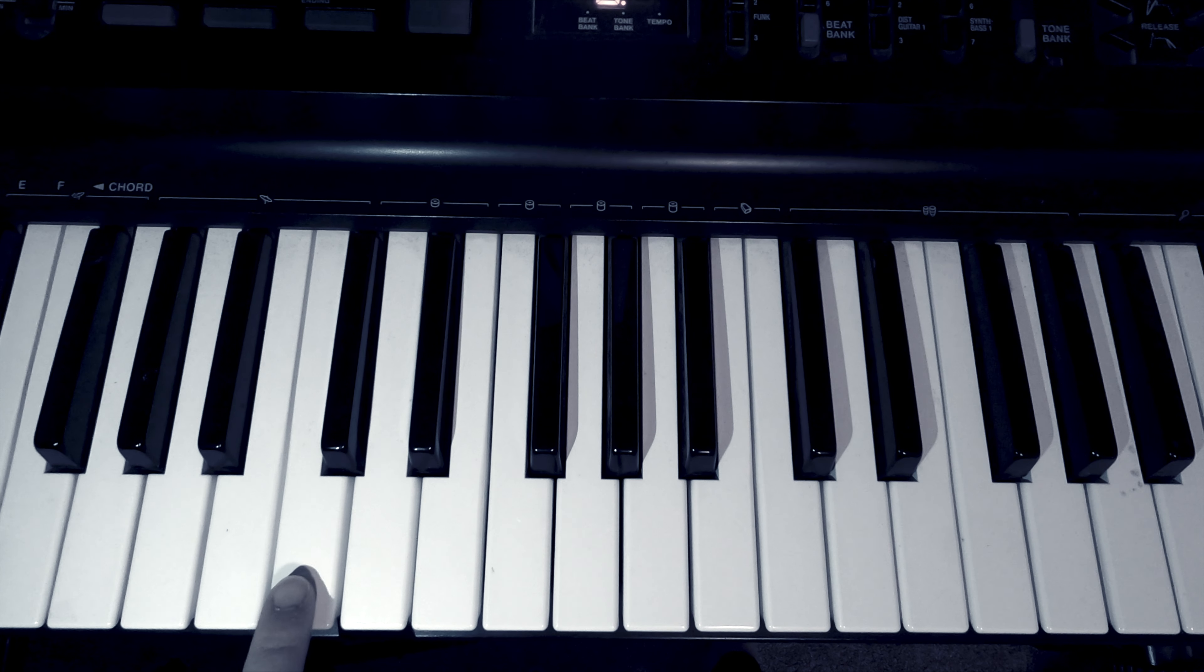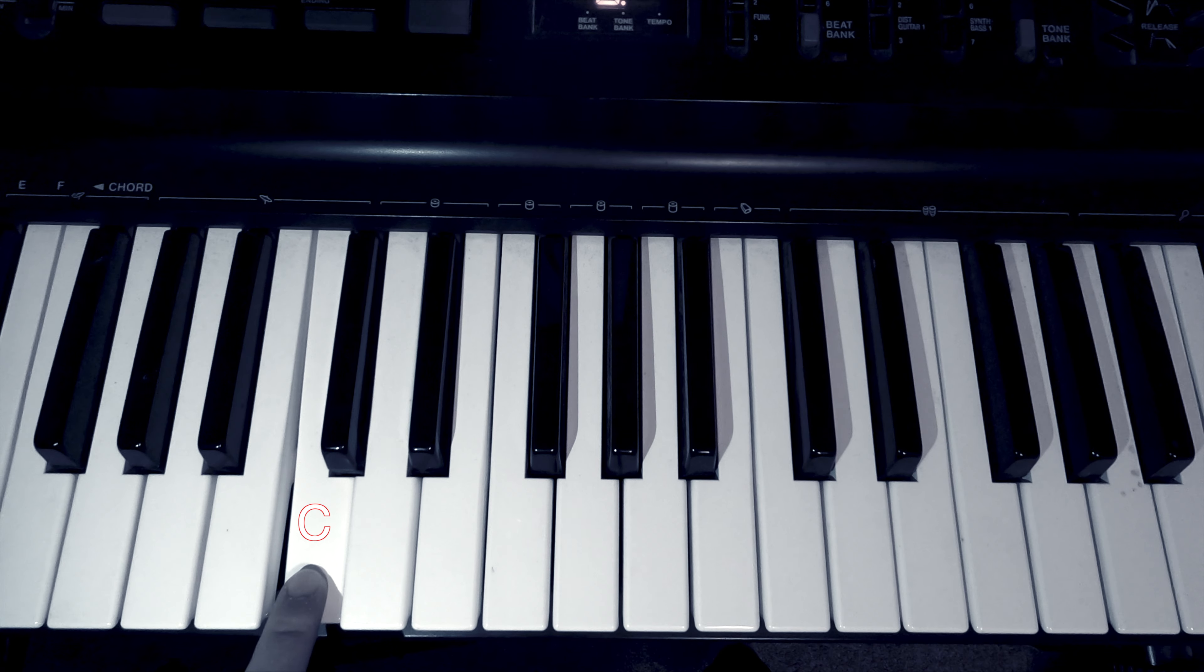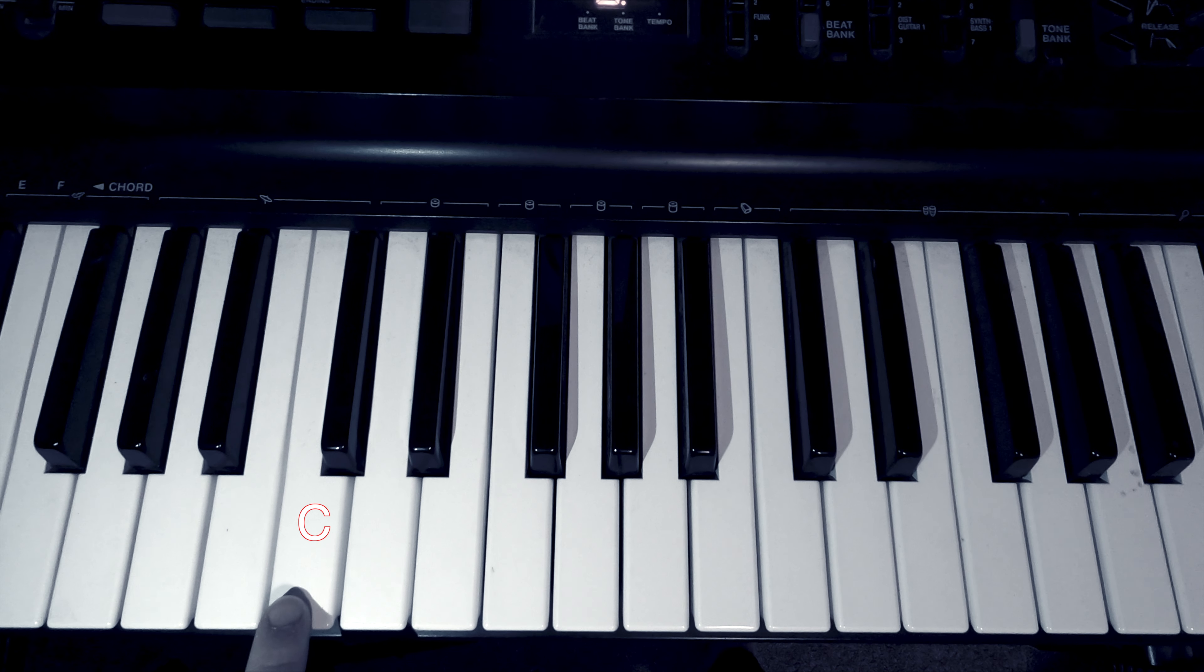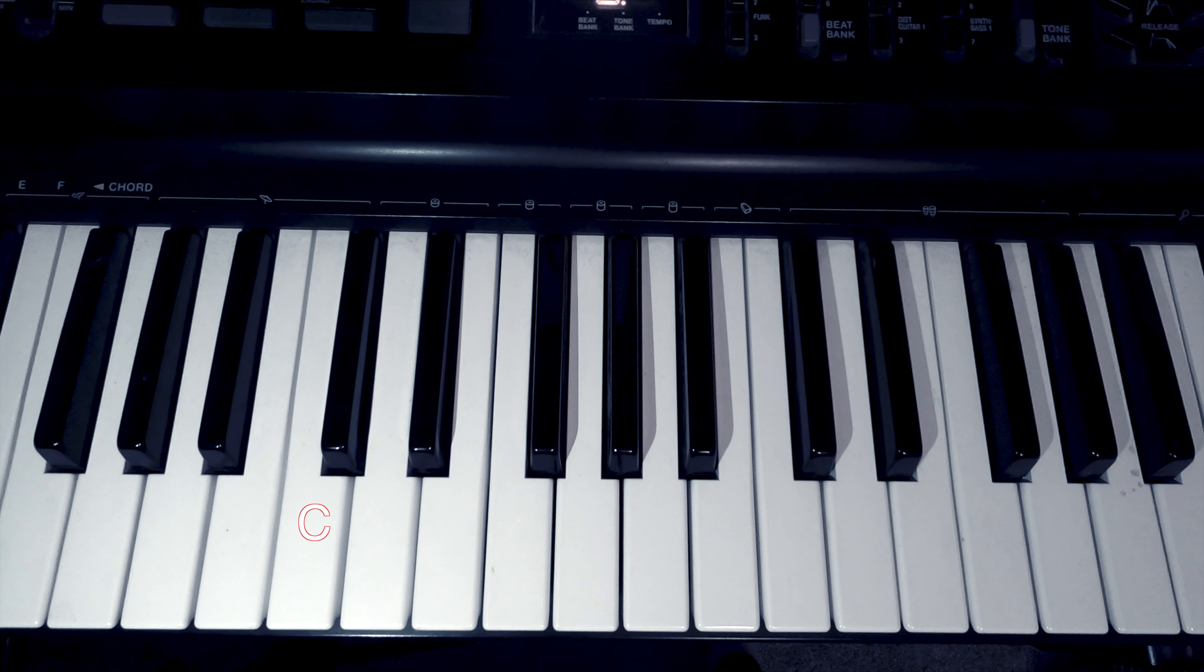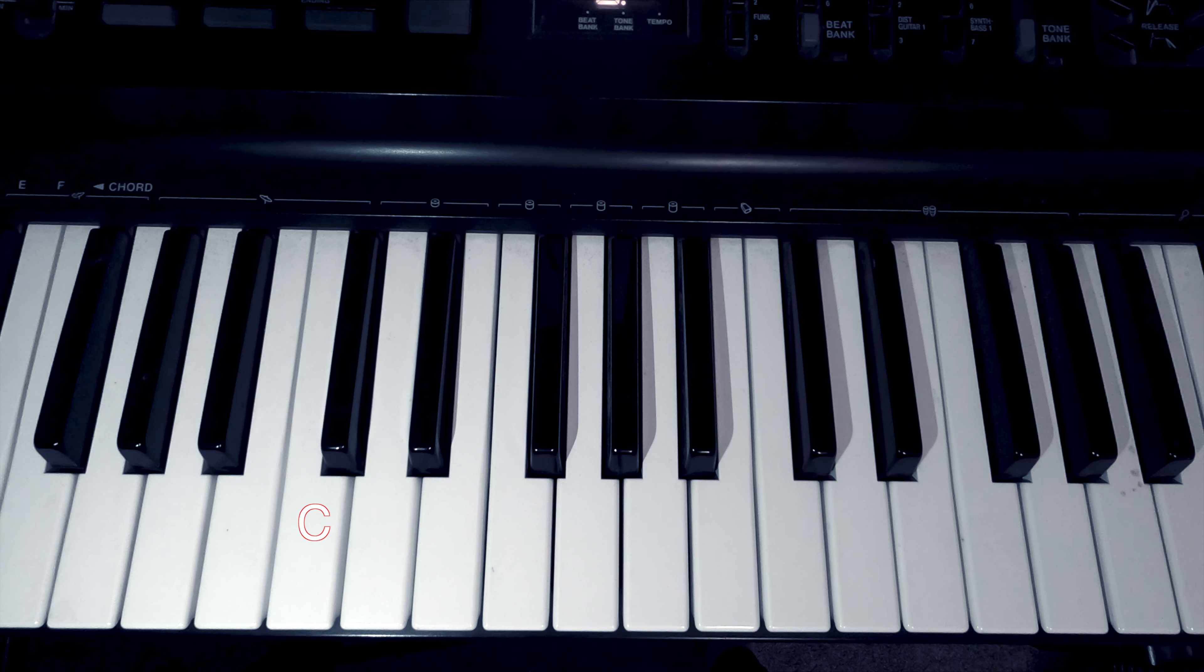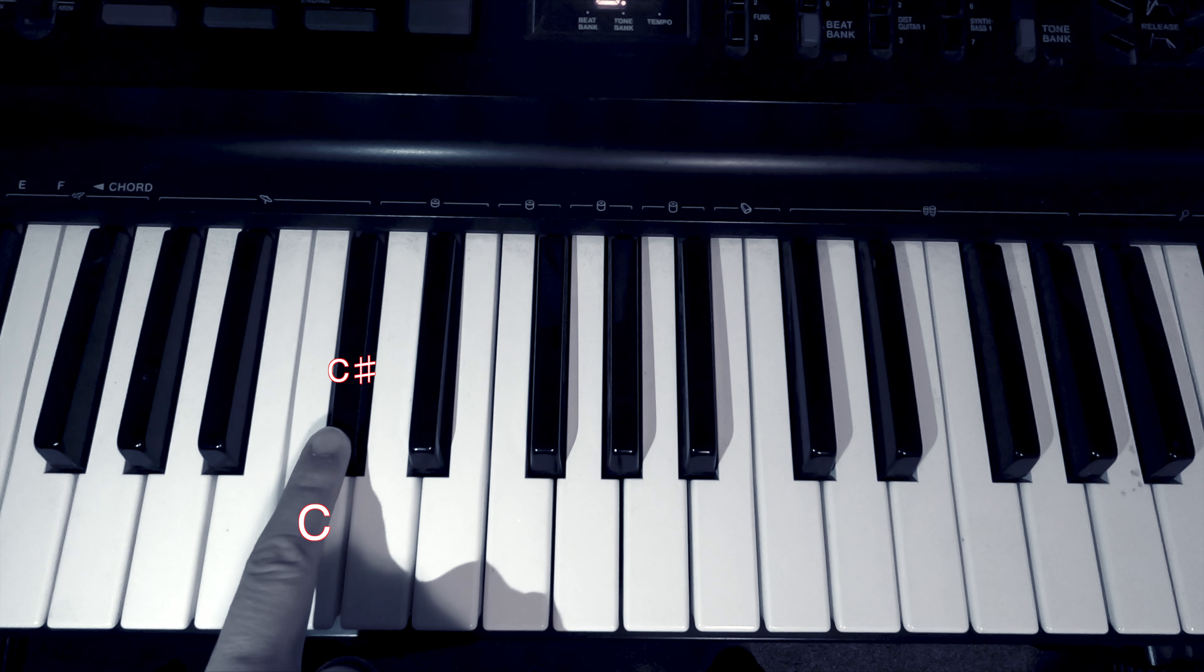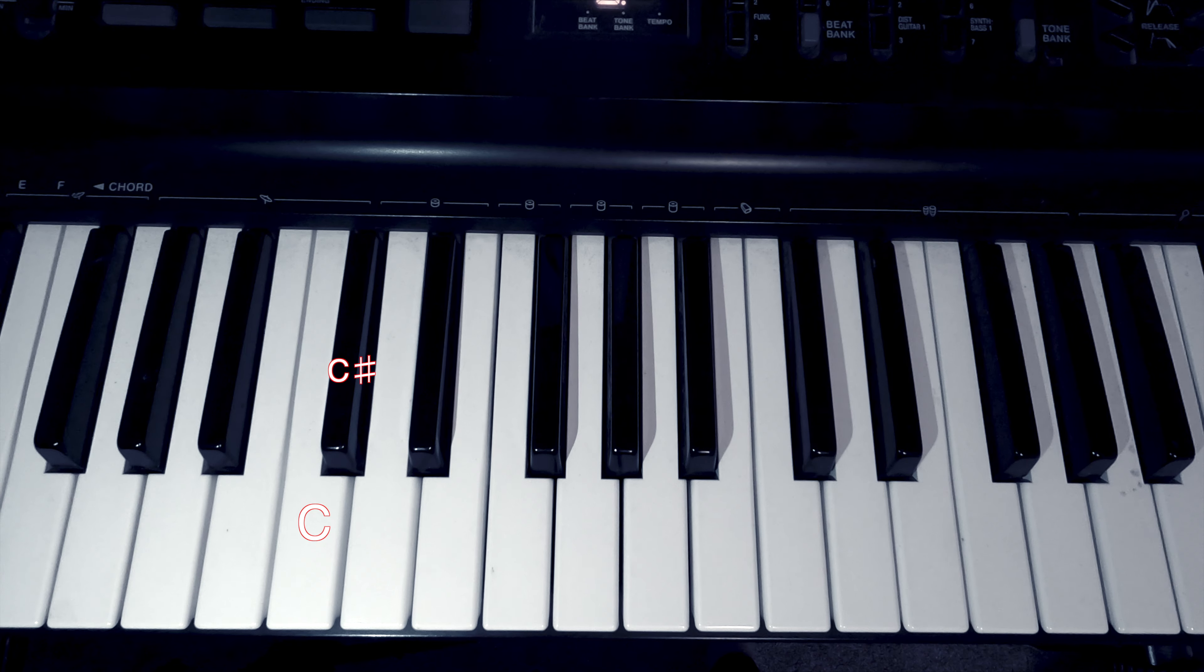But I want to look at this note, because remember, this one is middle C. So, the note right next to middle C is raised a semitone. You can check out my video on semitones if you're confused what that means. But this key is called C sharp.